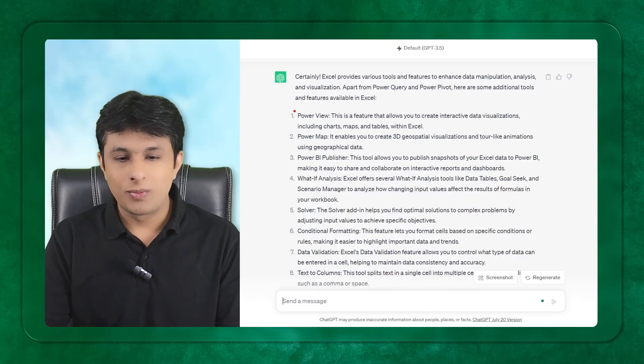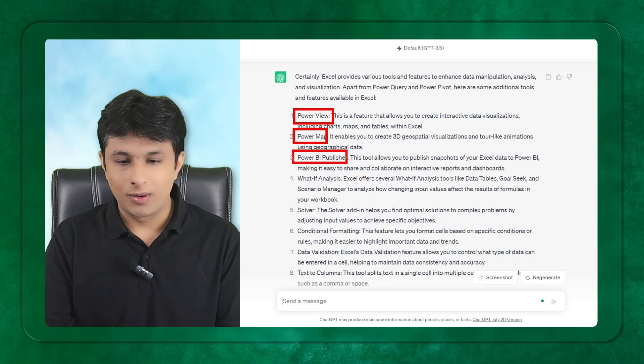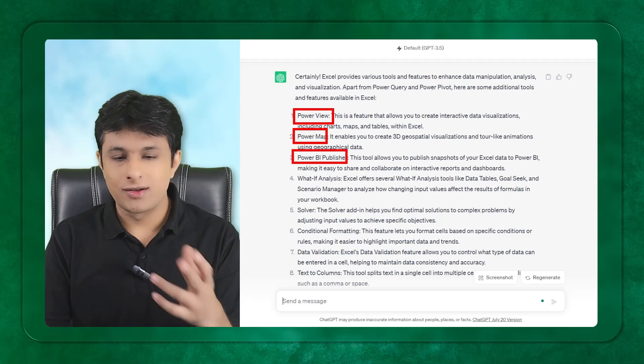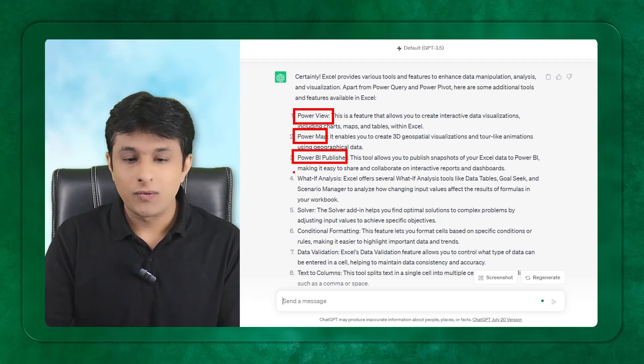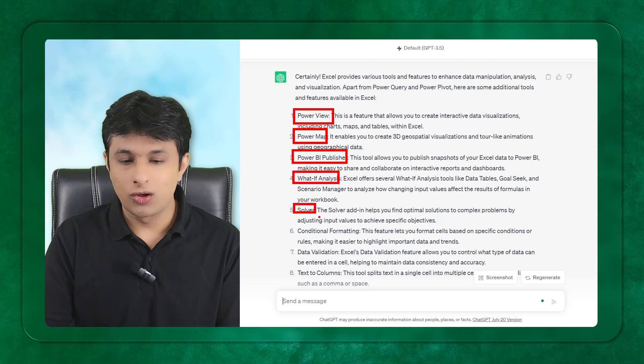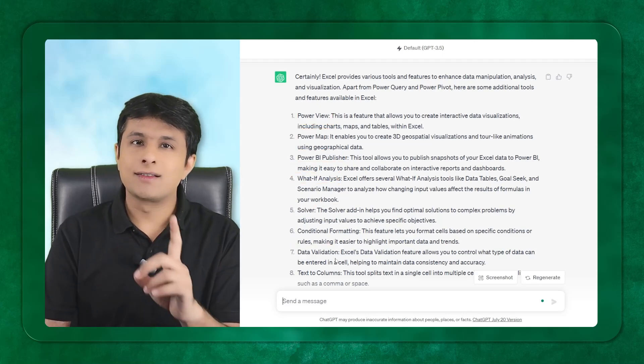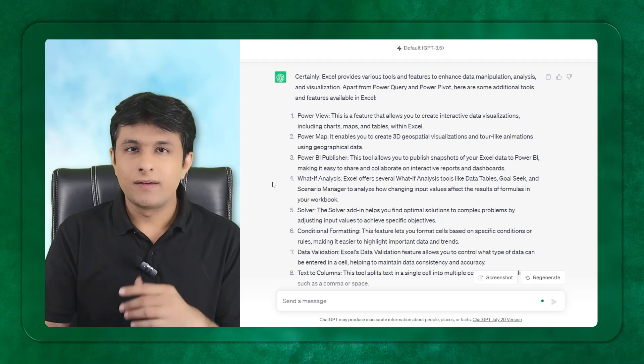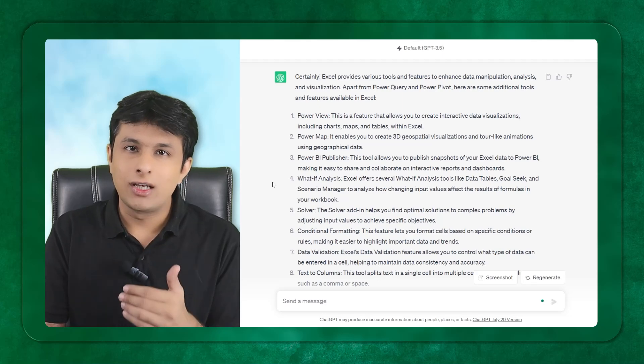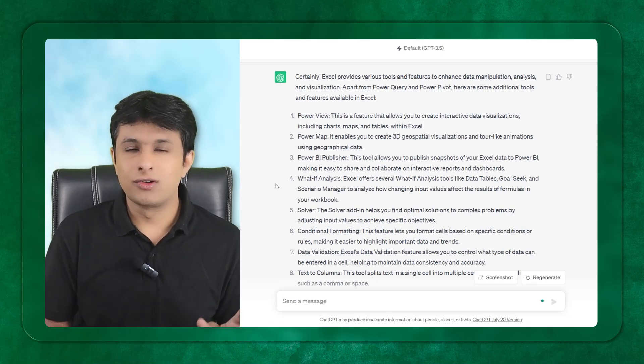It says Power View, Power Map, then there's Power BI publisher. It is available in Excel. What-if analysis, solver, data validation and so on. Now the answers are correct. Remember, the way you ask the questions to GPT is important.